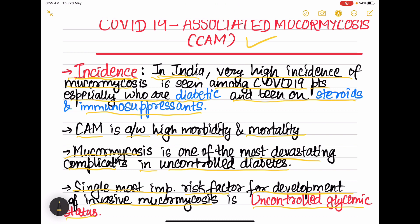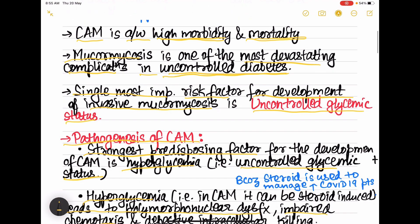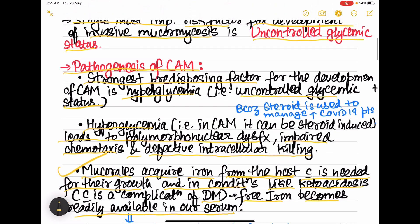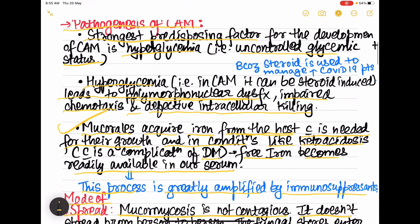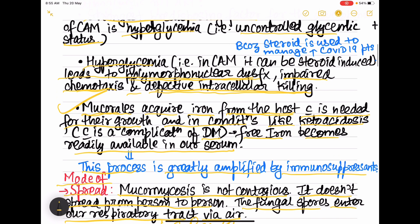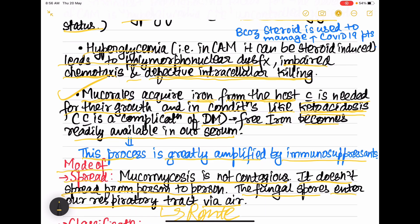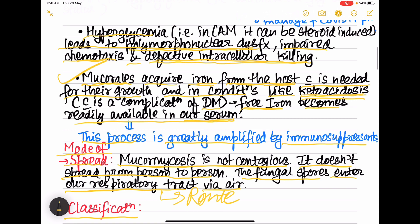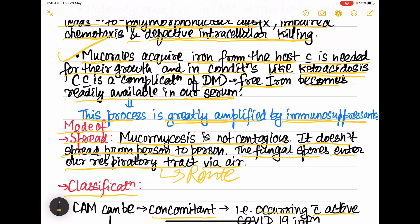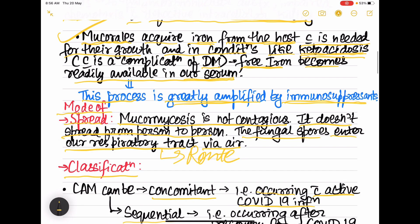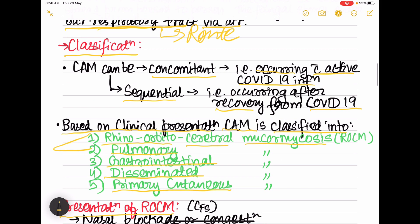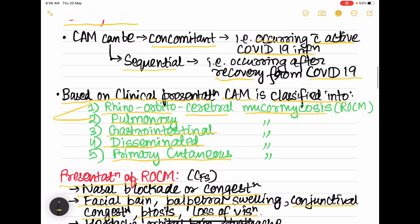In revision: In India, incidence is increasing and is seen mainly in COVID-19 patients who are diabetic, on steroids, or on immunosuppressants — associated with high morbidity and mortality. Hyperglycemia is the most important risk factor, leading to polymorphonuclear dysfunction, impaired chemotaxis, and defective intracellular killing. Mucorales acquire iron from the host; in diabetic ketoacidosis, free iron is easily available in serum, amplified further by immunosuppressants. Mucormycosis is non-contagious; entry is via the respiratory tract. CAM is classified as concomitant or sequential.